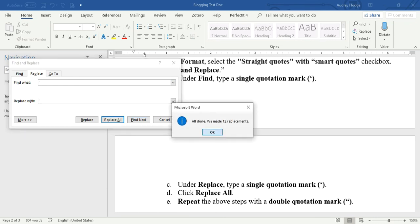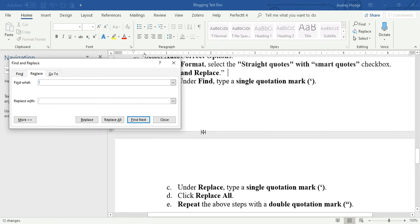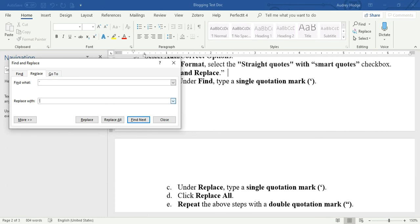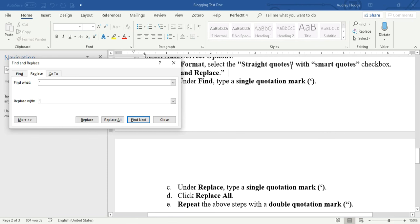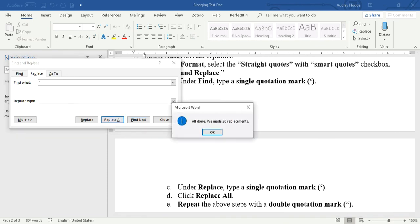And then you're going to do the same thing for the double quotes. Find the double quote and then replace the double quote. You see here these are still straight. I haven't done the double quotation mark yet, so let's hit Replace. You can see they change.